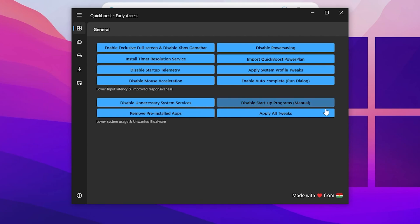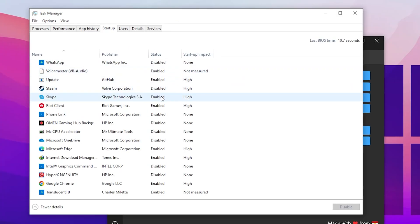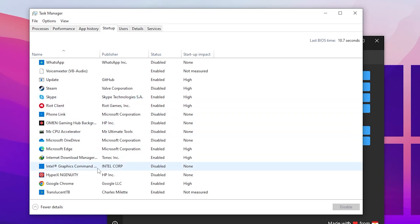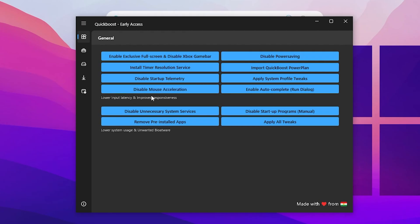Now go to Startup Programs. Go to manual and disable all unnecessary apps available on your PC. For example, here is HyperX which I don't use anymore, so I disable that tool. After that, close out the Task Manager.